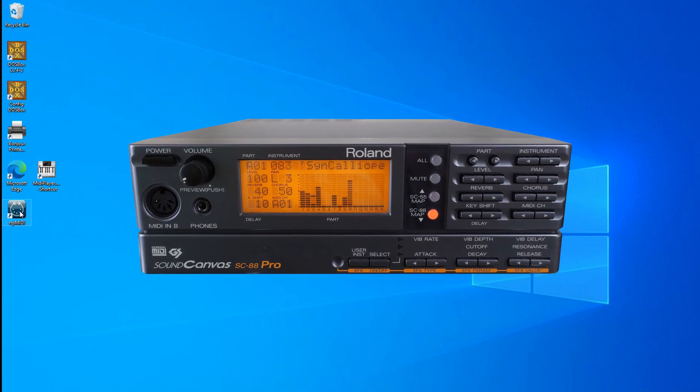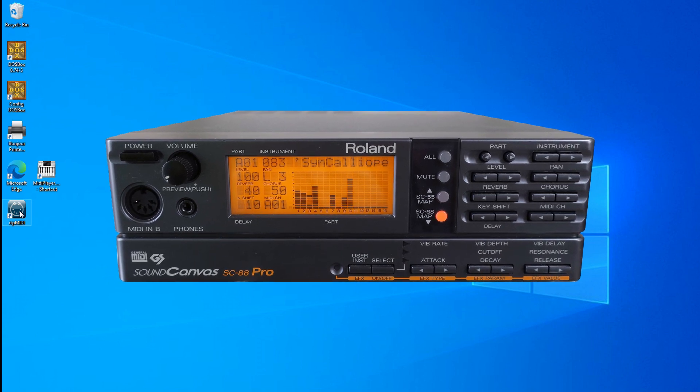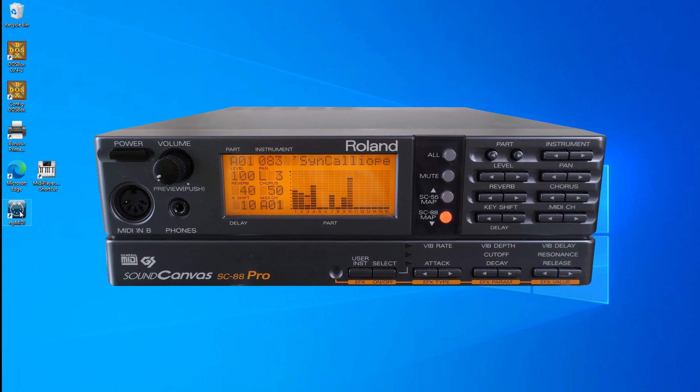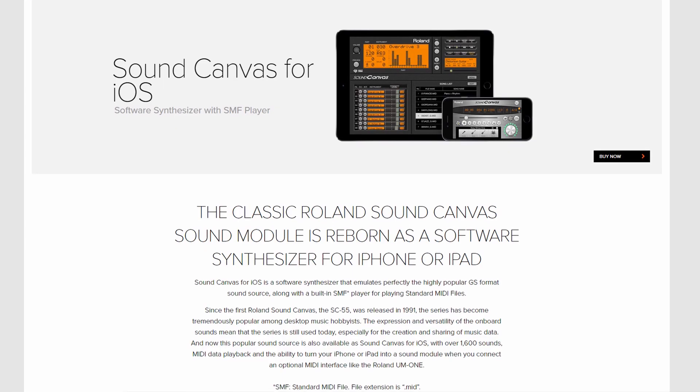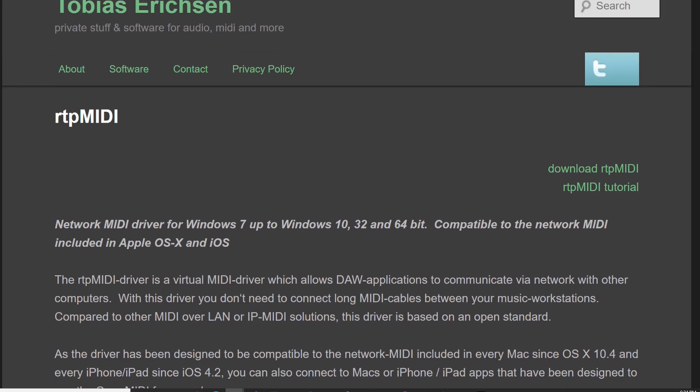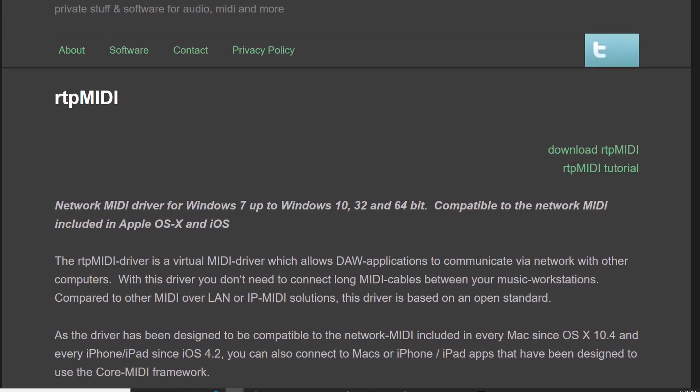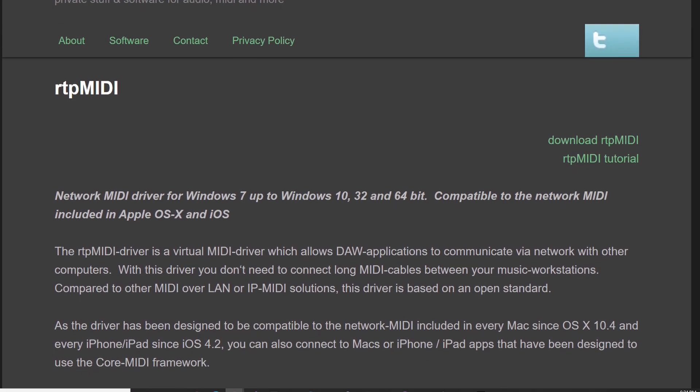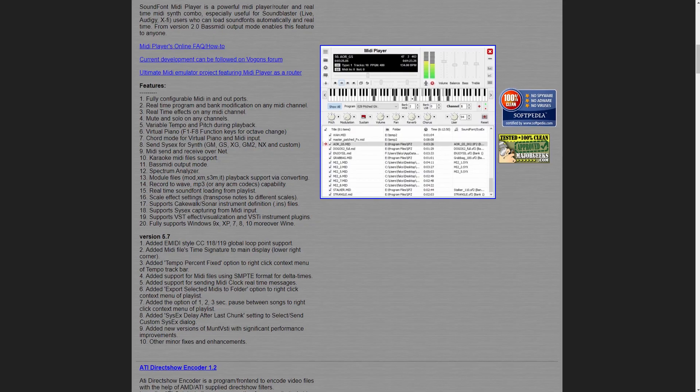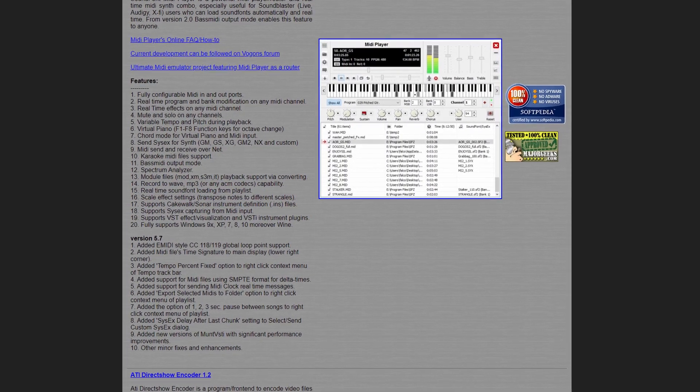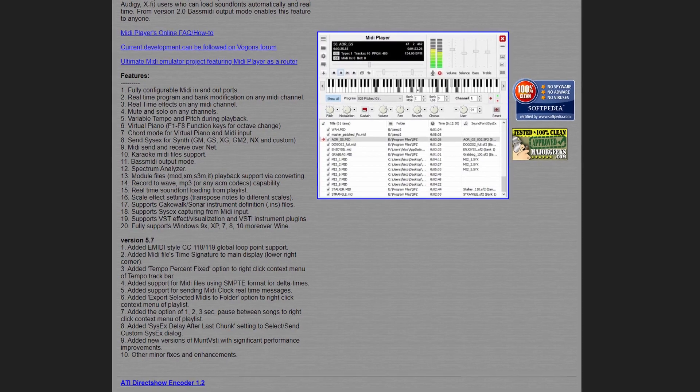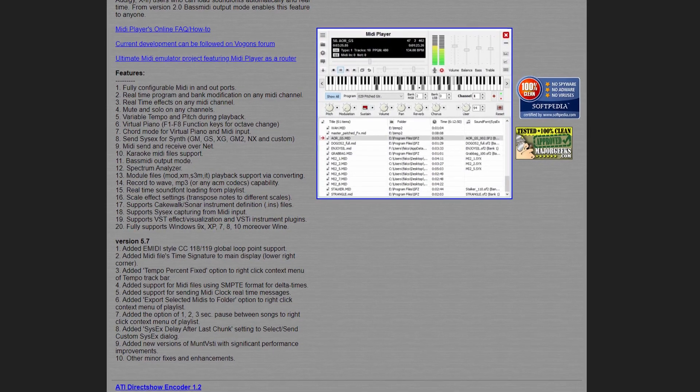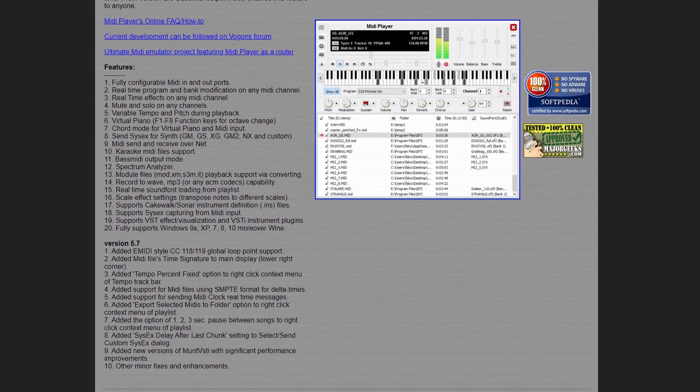To accomplish this, you're going to need to install some software on your PC and also you're going to need to have the Sound Canvas app installed on your iOS device. The software you will need to install on your PC is called RTP MIDI. You may also want to install Falco Sauce MIDI Player just to test things out. I will provide links in the description to all these applications.